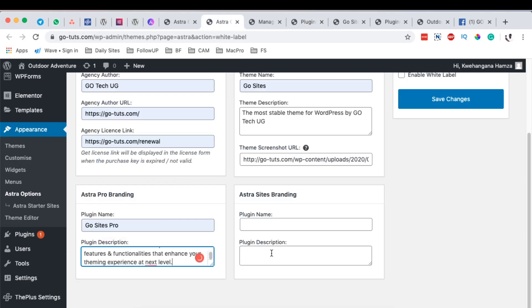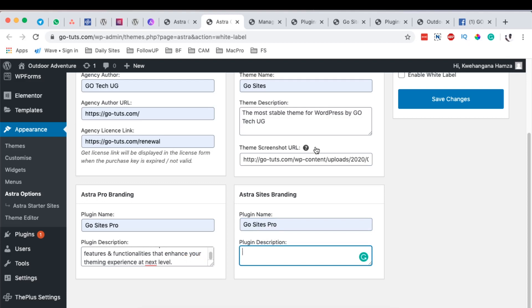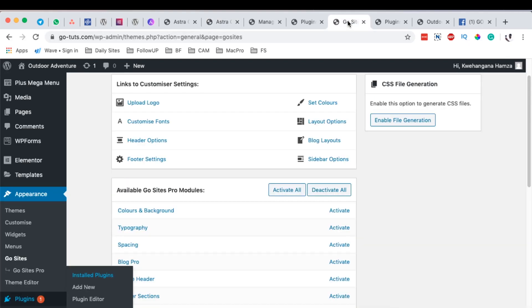You can customize it to what you want and then the Astra Pro Starter Sites or the bundle that you install which is also a third party. You can also simply add over here the description.